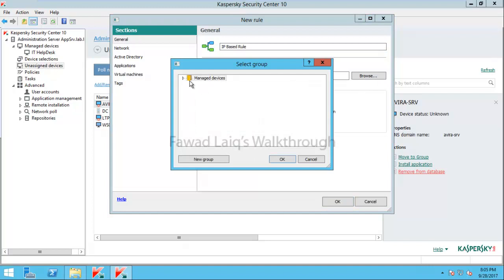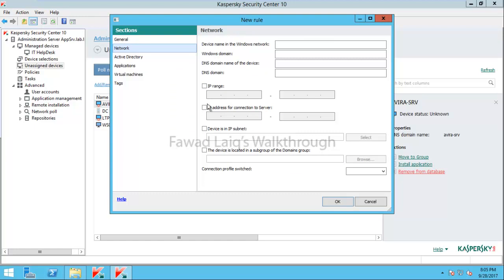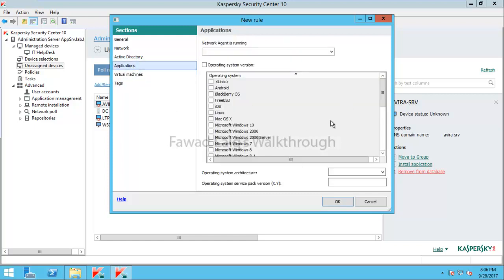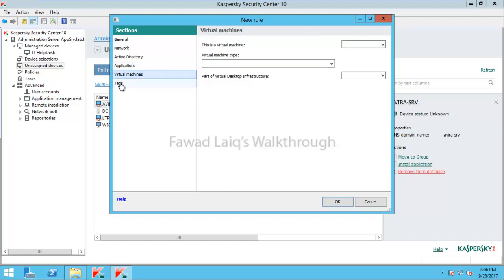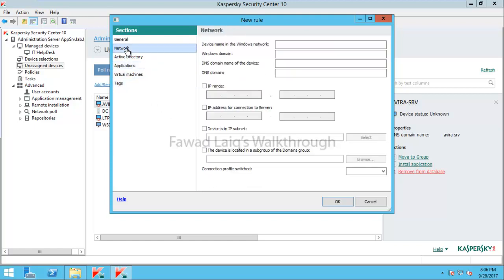I will move machines to the IT Help Desk group. I can define conditions based on network IP ranges, Active Directory OUs, Active Directory groups, operating system, virtual machine details, or machine tags.